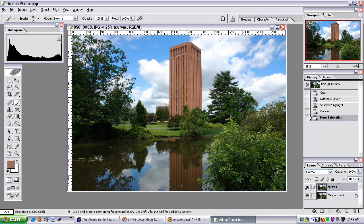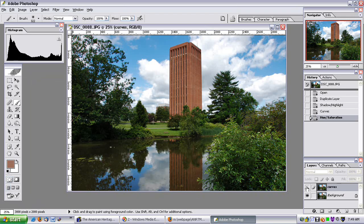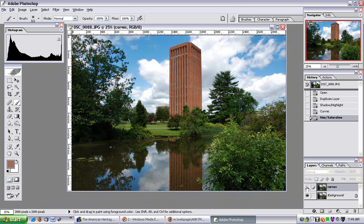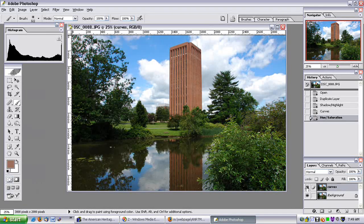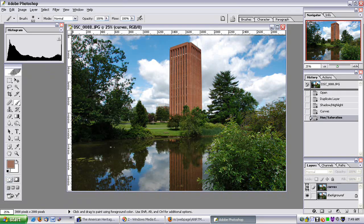Let me go to the Shadow and Highlight edit by un-clicking the eye. Big difference. Let me go back and forth between them — that's the Curves edit, and this is the Shadow and Highlight edit.